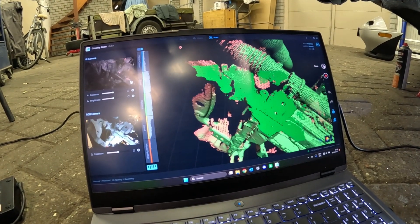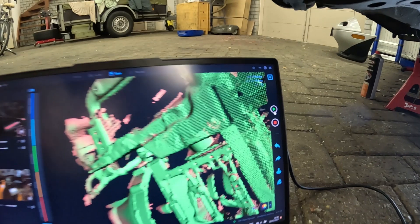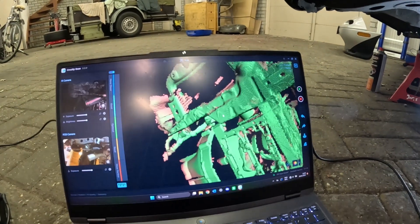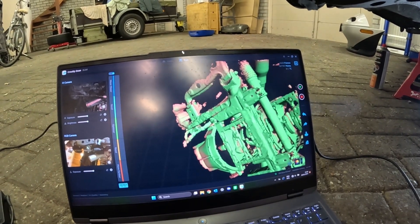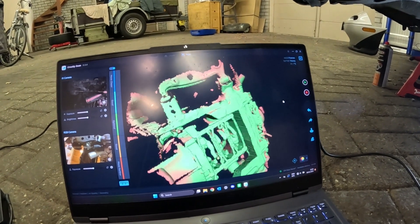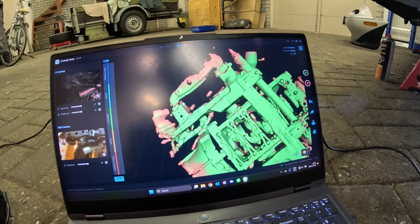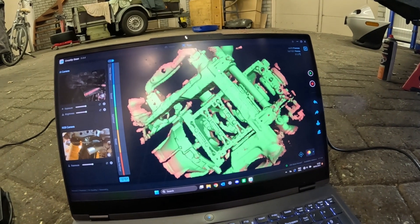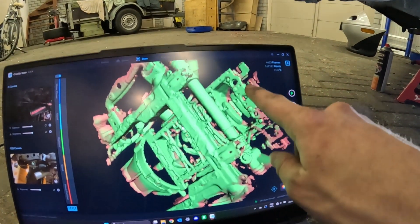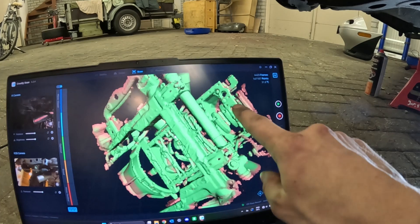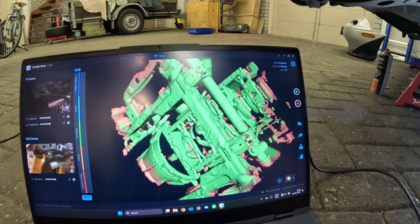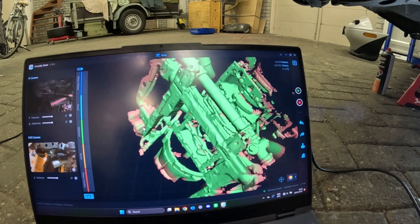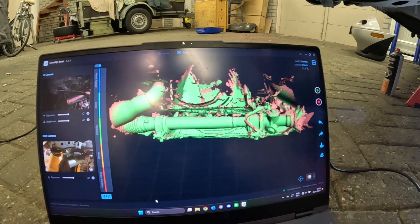If you pause the scan right there you can zoom out and see where you still need to get more data for, depending on your need of course. You can kind of tell I missed this part of the engine so I might scan that a little bit more, although it's not entirely necessary.